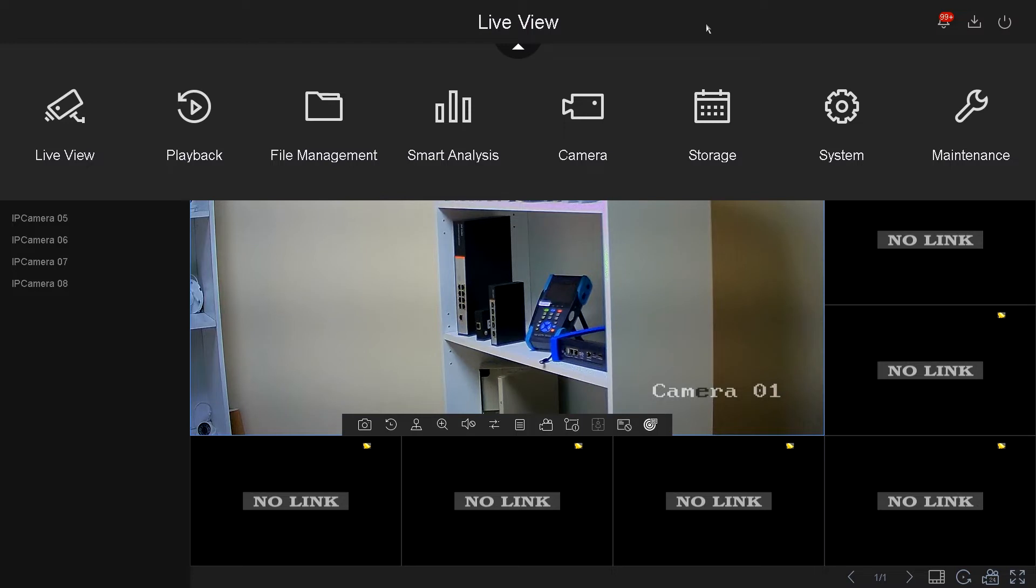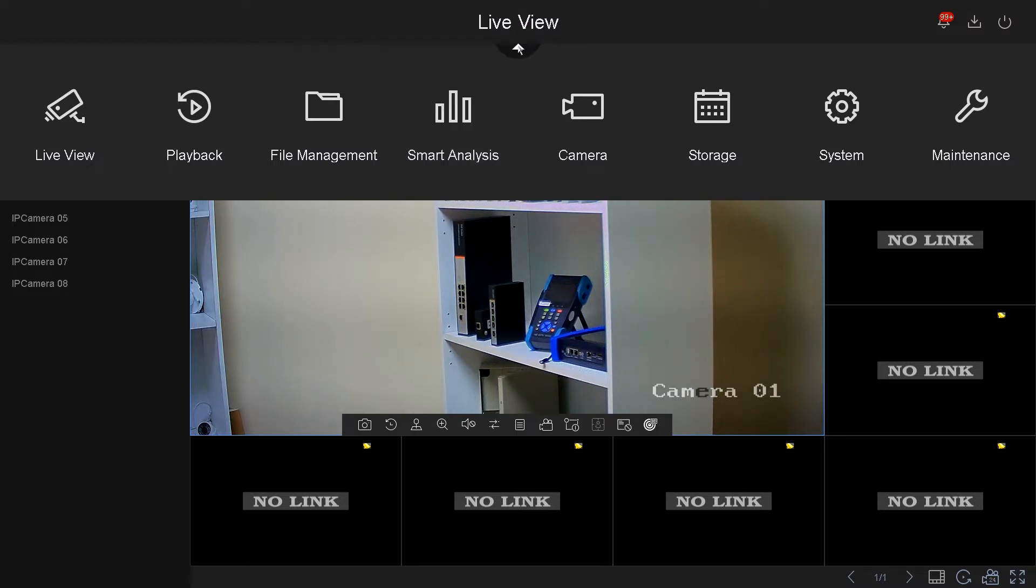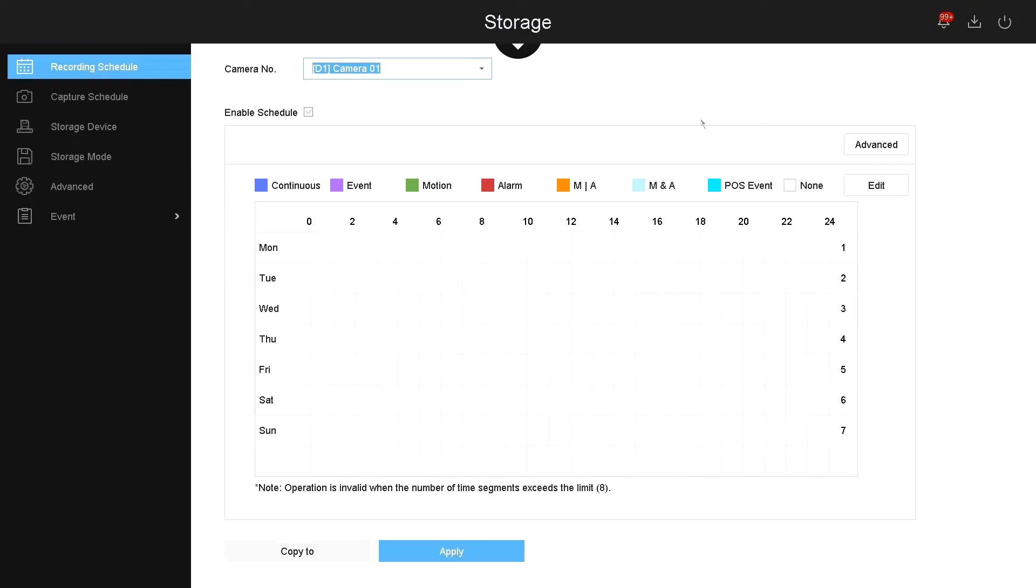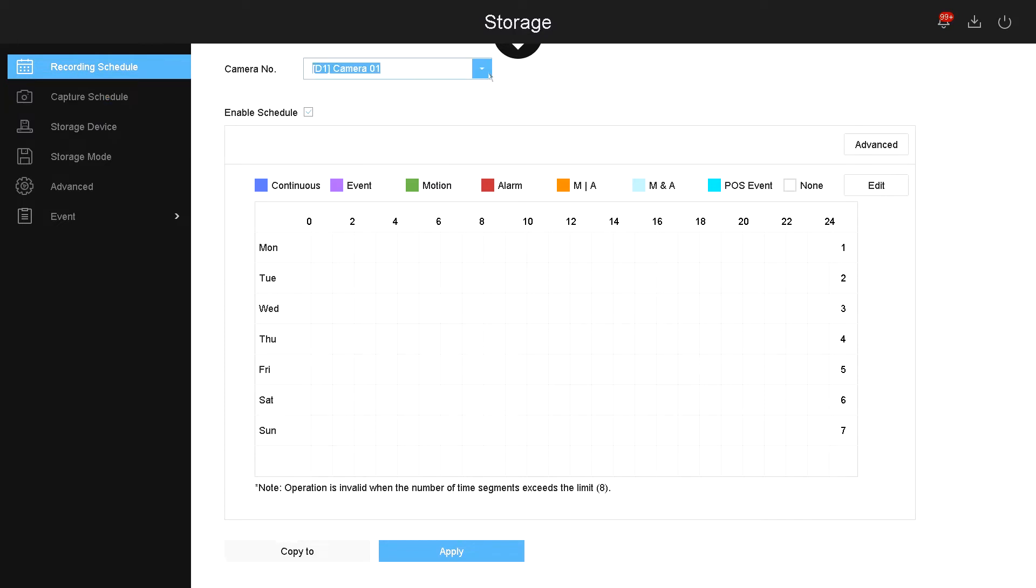Let's begin. Under the menu on the top, when you click this triangle, then you go under storage. Under storage, the first menu that comes up is recording schedule. In here you can record each camera individually to the schedule that you want.